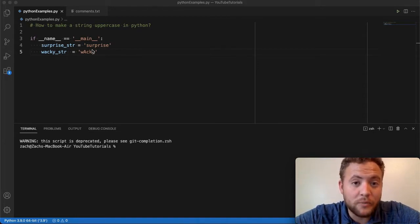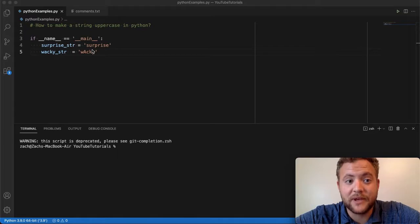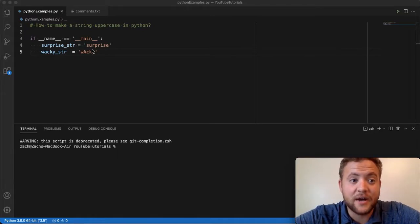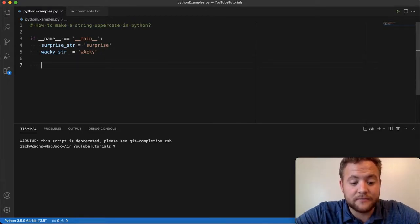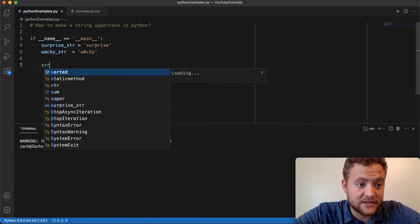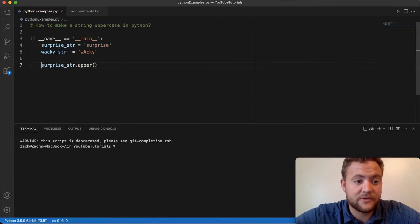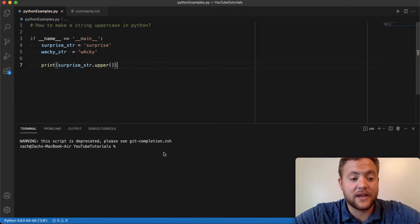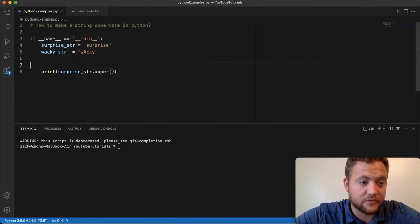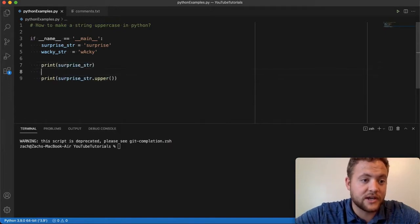But are people really going to do that? No, because Python has actually made this really simple by using the upper method. Essentially all you have to do is take your string — our surprise string — and just do dot upper. If I print this out, you'll see it makes everything uppercase.